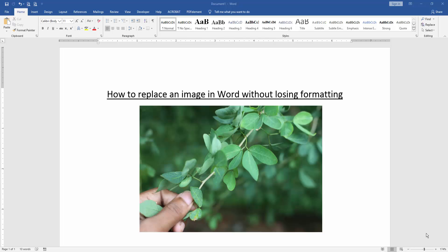Assalamualaikum, hello friends, how are you? Welcome back to our new video. In this video I am going to show you how to replace an image in Word without losing formatting. Let's get started.